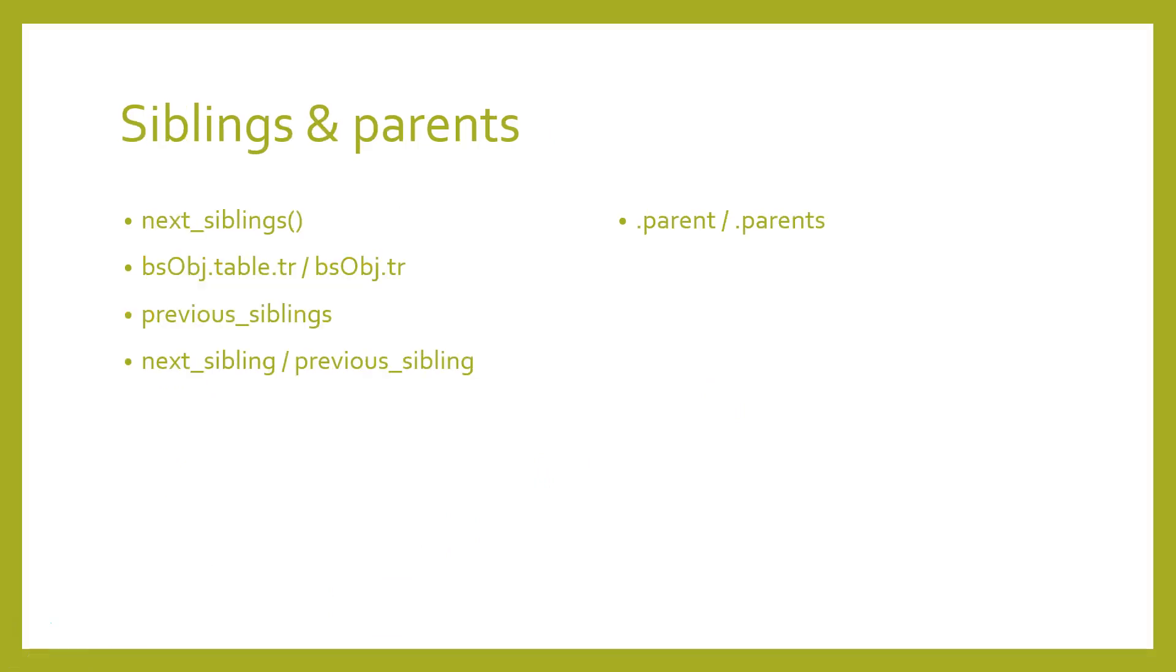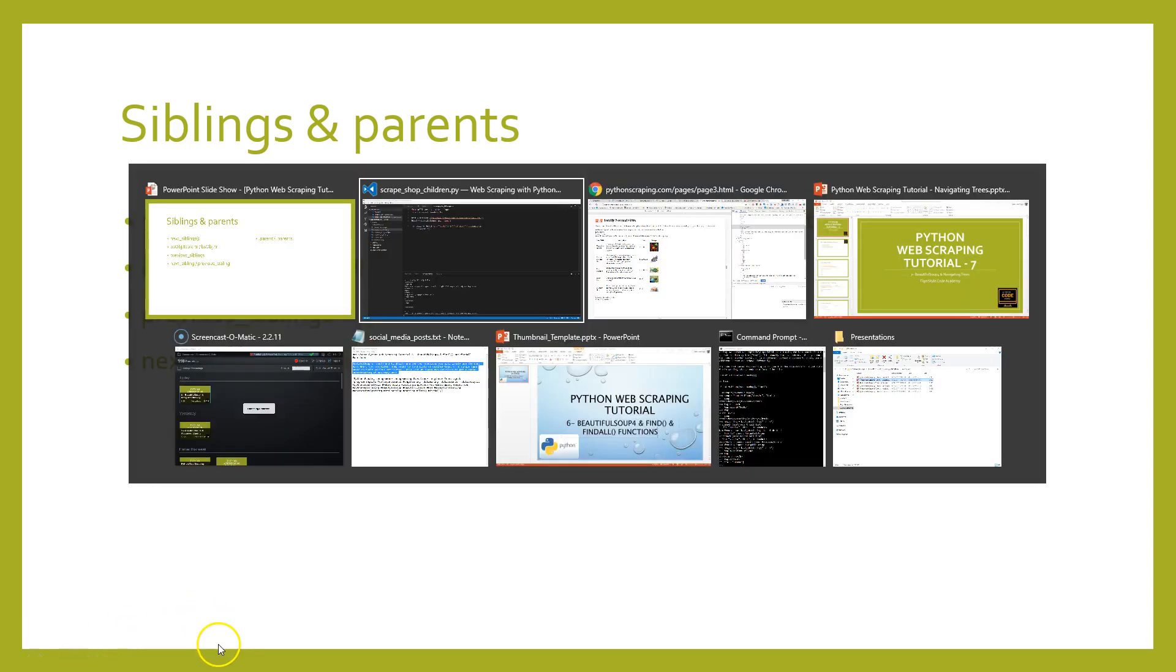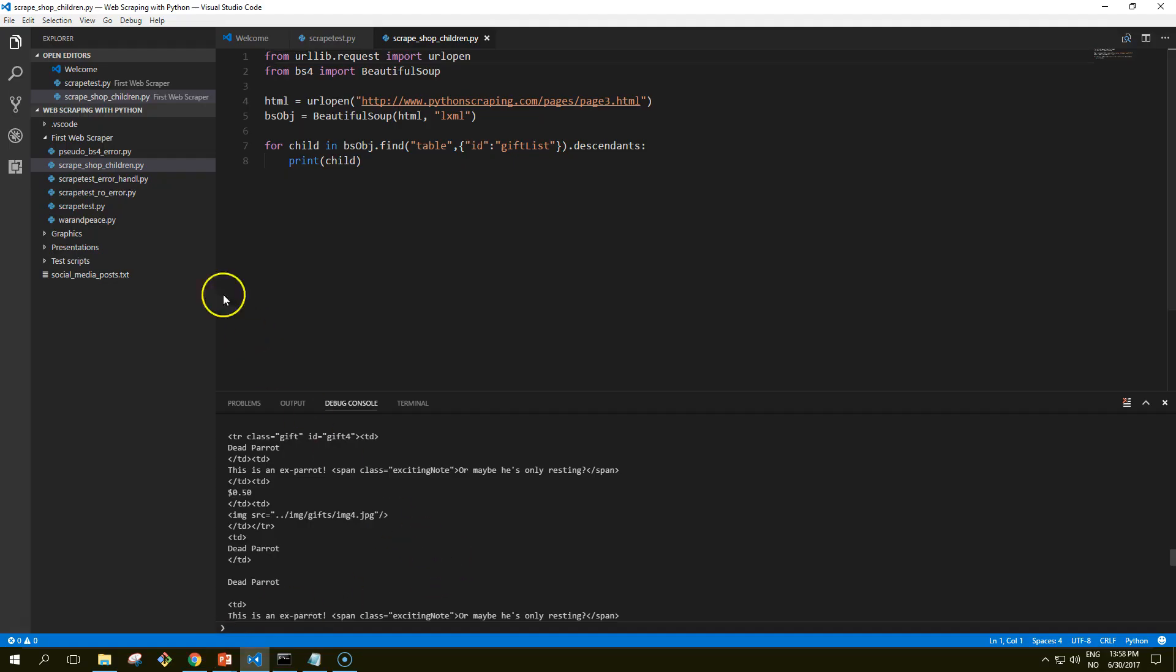So let's talk a little bit about siblings before we delve into parents. The Beautiful Soup next_siblings function makes it trivial to collect data from tables, especially ones with title rows.